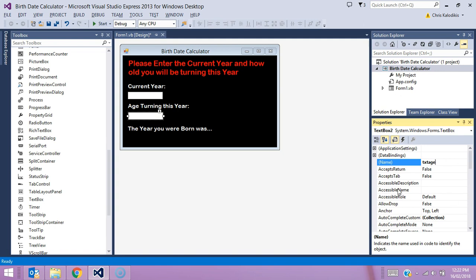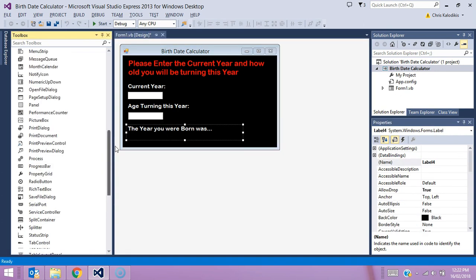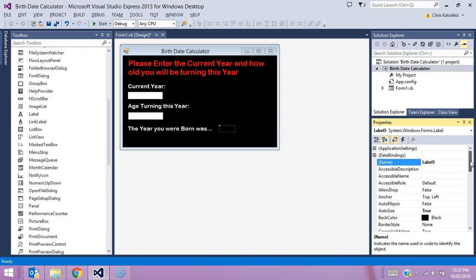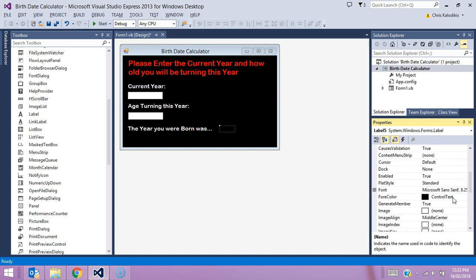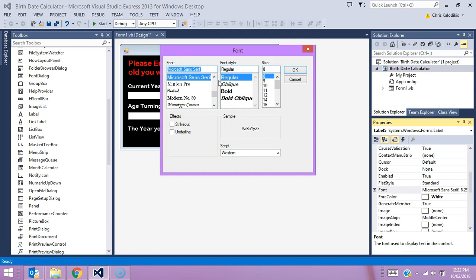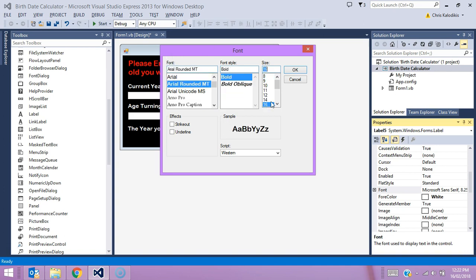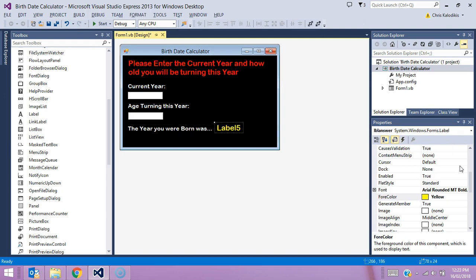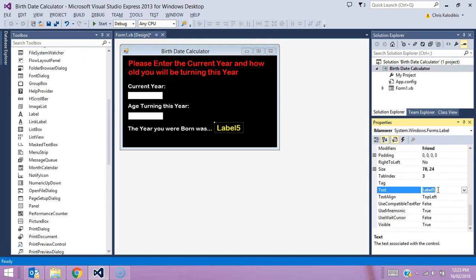I'm also going to add a label box to display our answer. I'll select a label and pop it on. We have an issue because I've got a black background and it's black text, so I'm going to change its name — we'll call it lbl_answer — and make the forecolor white so we can actually see the writing. I'll match the font to Arial Bold and make it a bit larger. I'll make the color yellow so it's differentiated from other text on screen, and I'll clear the label's text so it's blank until the response needs to appear.